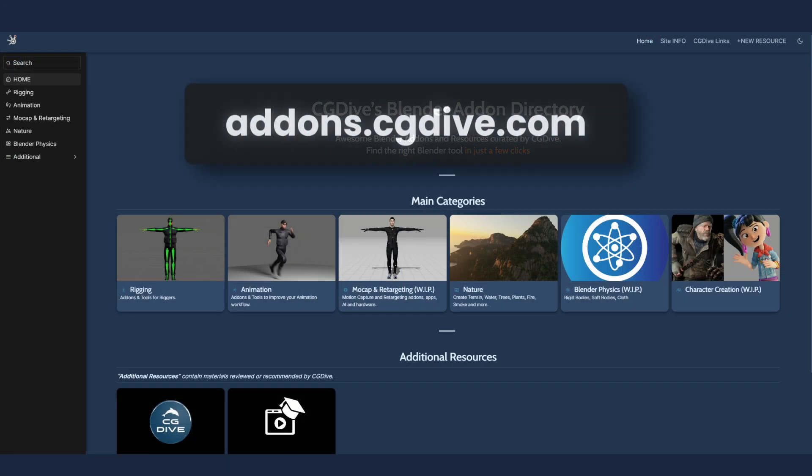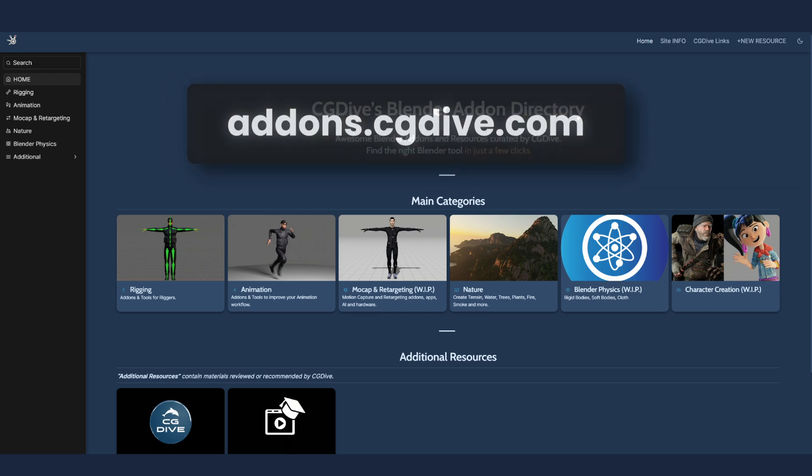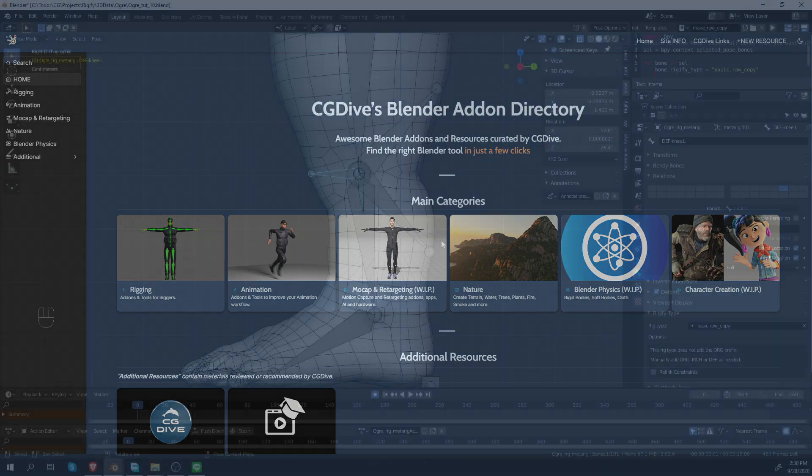Add-ons are a great way to speed up your Blender workflow. Discover awesome free and paid Blender resources on addons.cgdive.com.